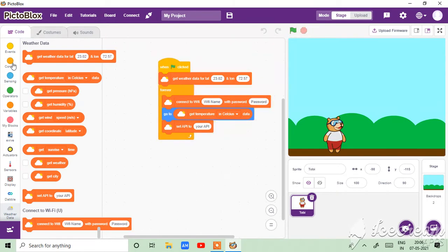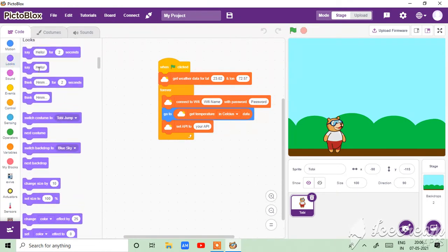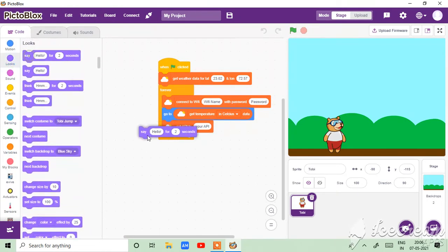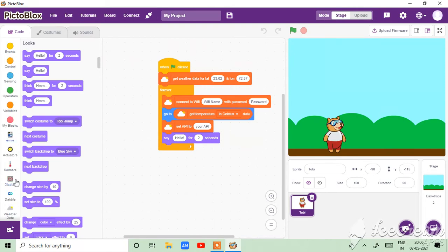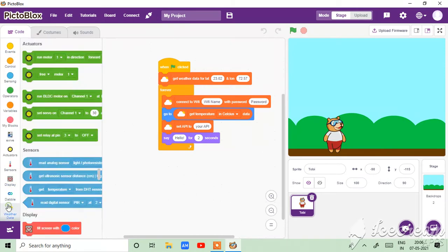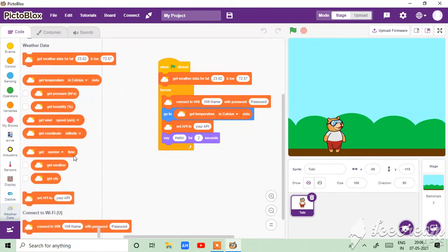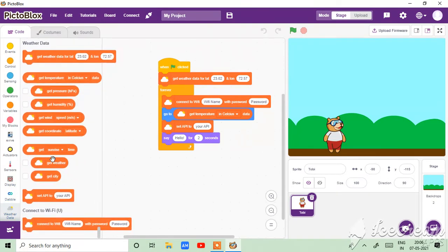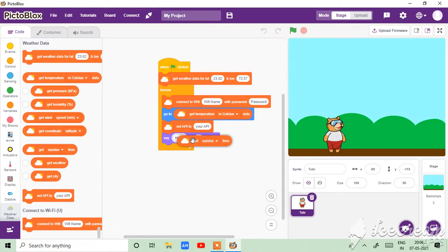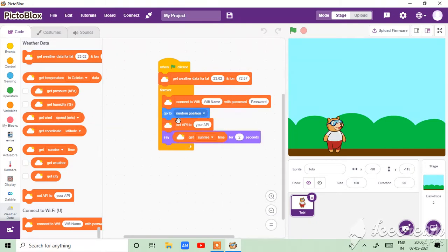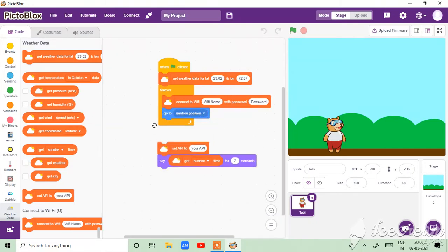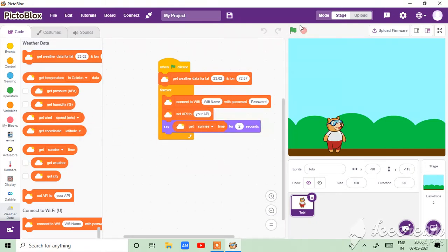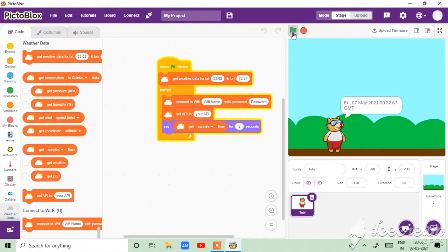And say it as sunrise time. Okay, so just like this we can make it. Okay, so this is the sunrise time.